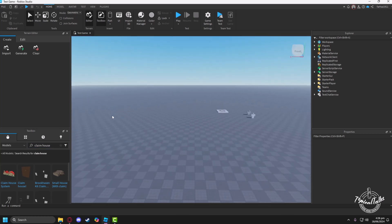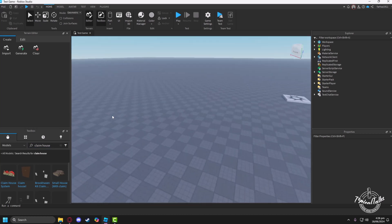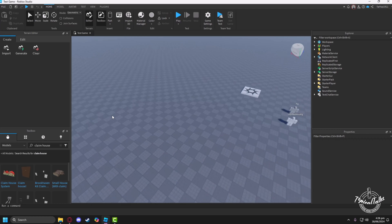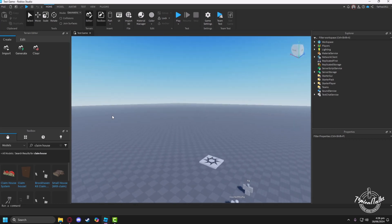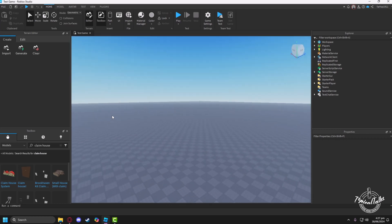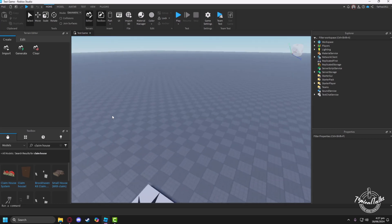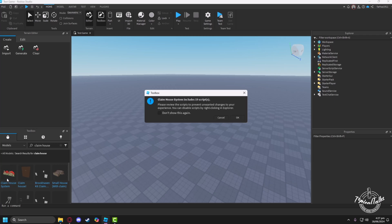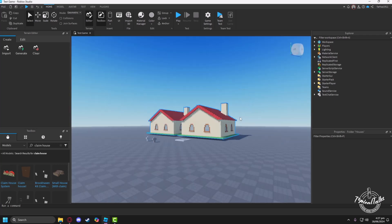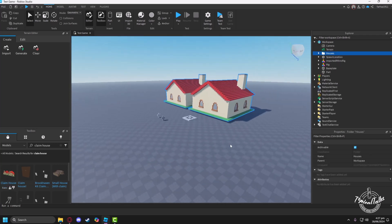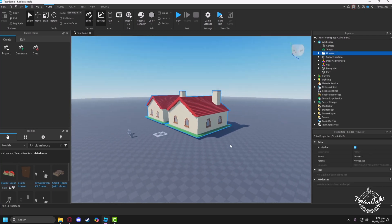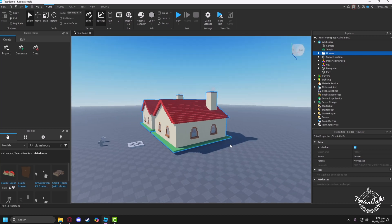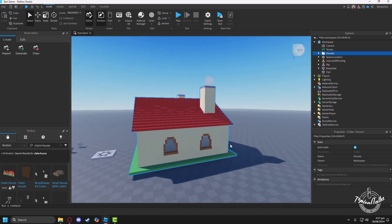Now a lot of claim house models and scripts will appear in here. You can just add any one of them to your game. I'll just add the first one and click on OK. Now the claim houses are in your game.